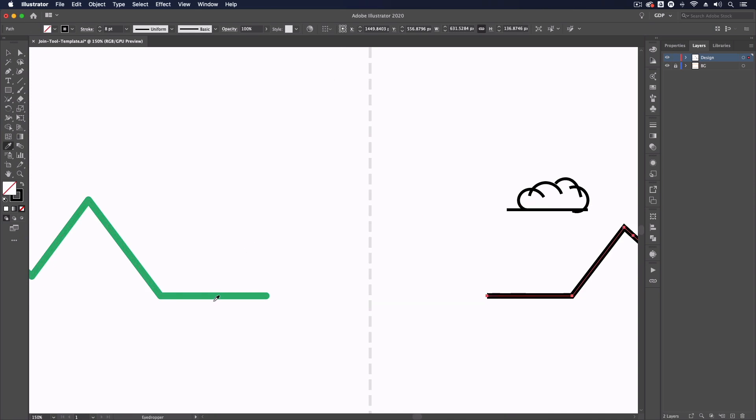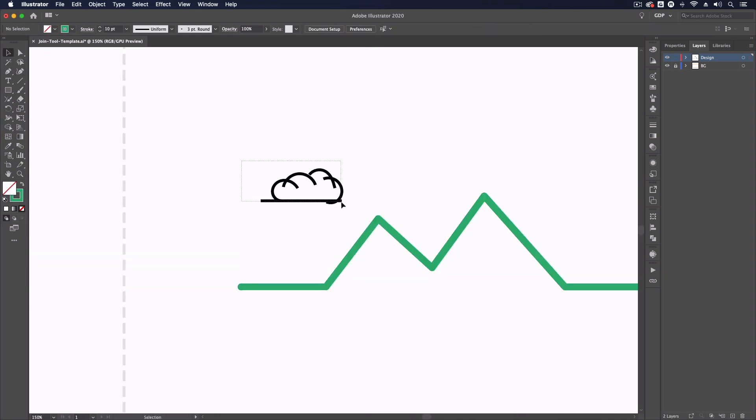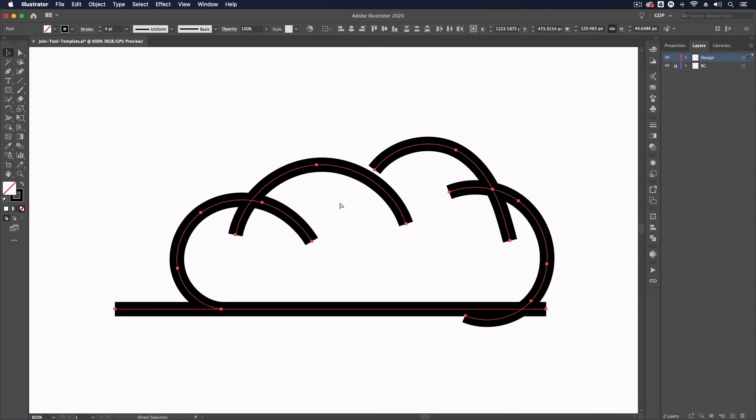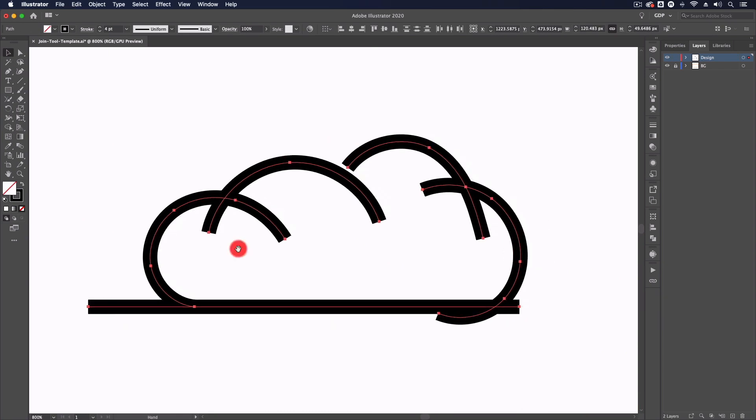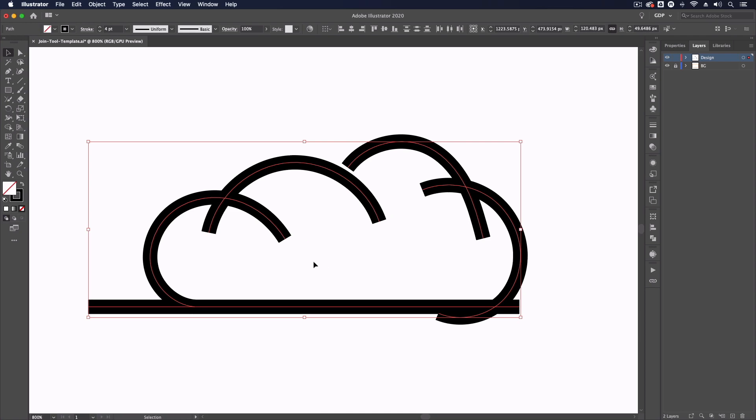Moving on, we've got some curved paths as well here, so it doesn't have to just be straight lines. It's really any paths that are overlapping or that you want to join up in some way. With this all selected, I'll just grab the join tool.